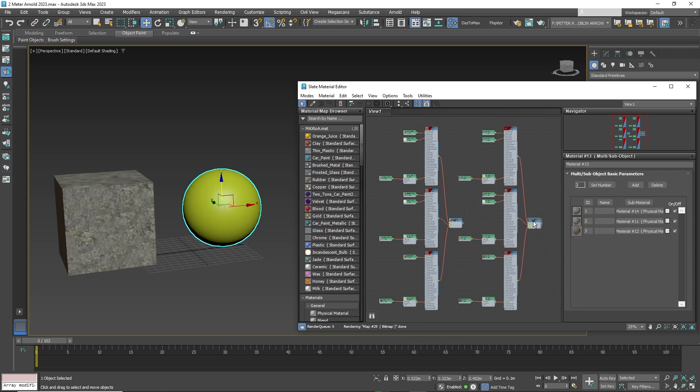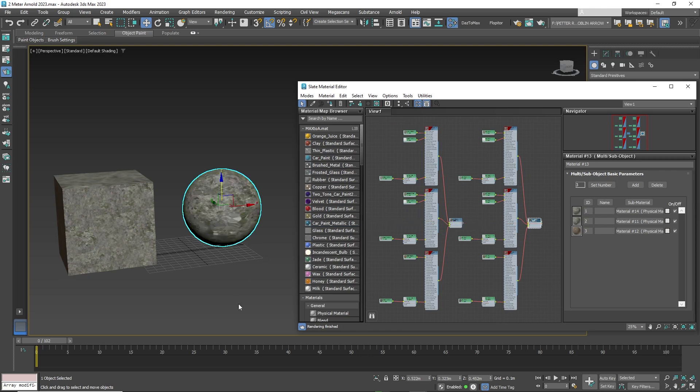And this is a very simple way to duplicate materials in 3D Studio Max. And that's it.